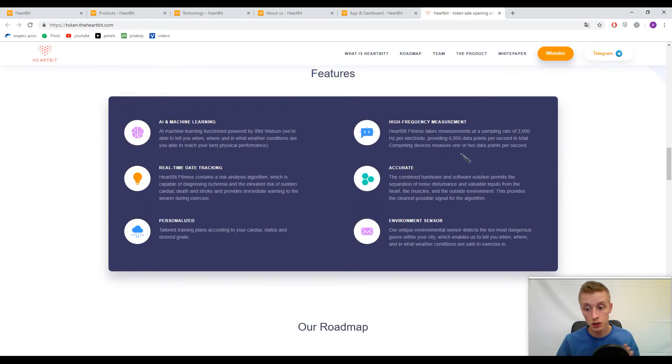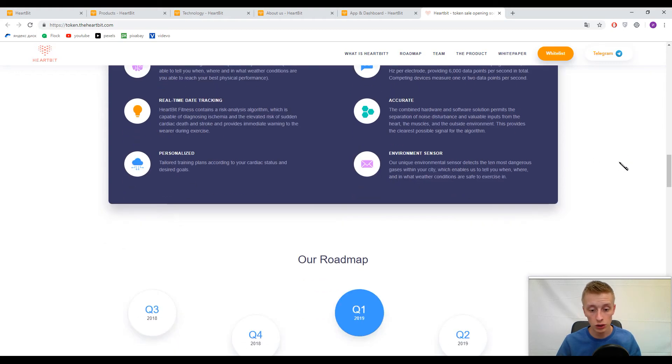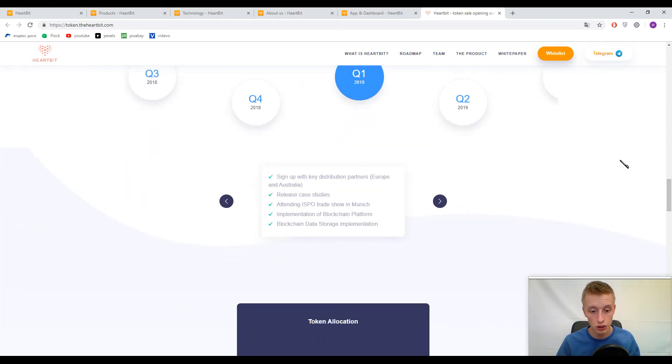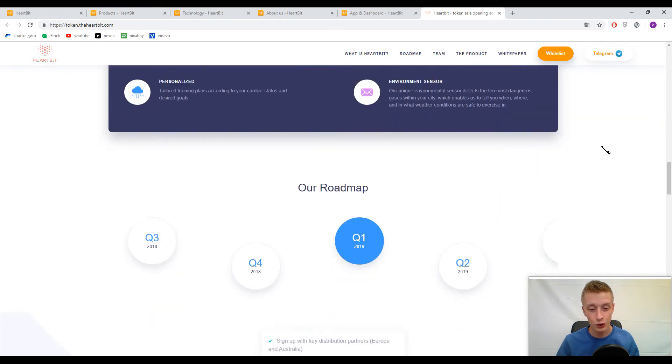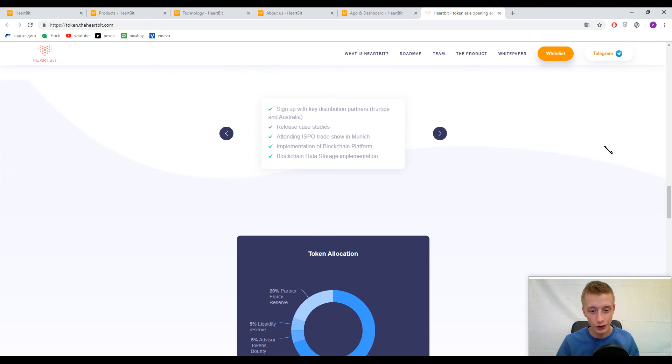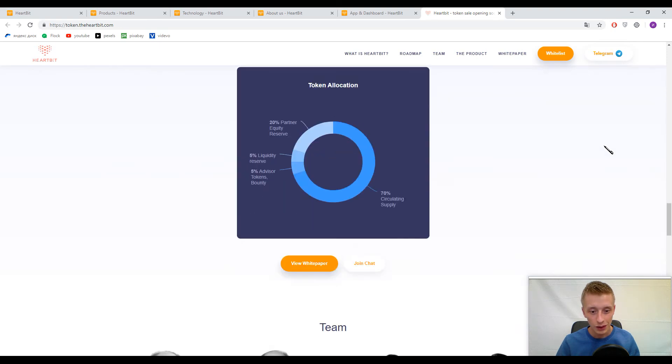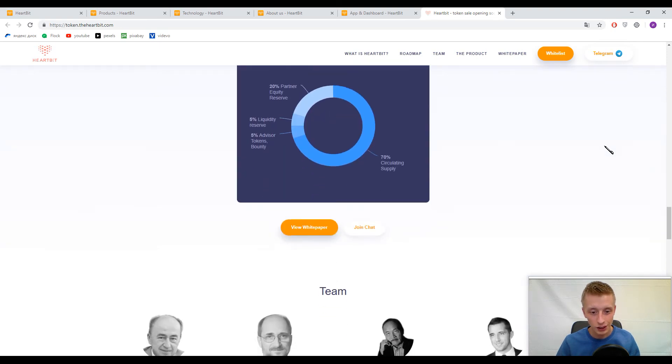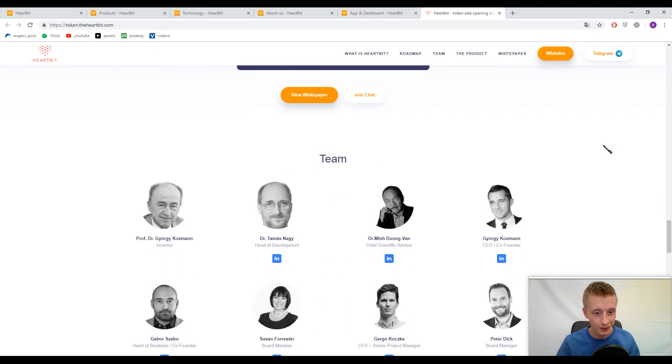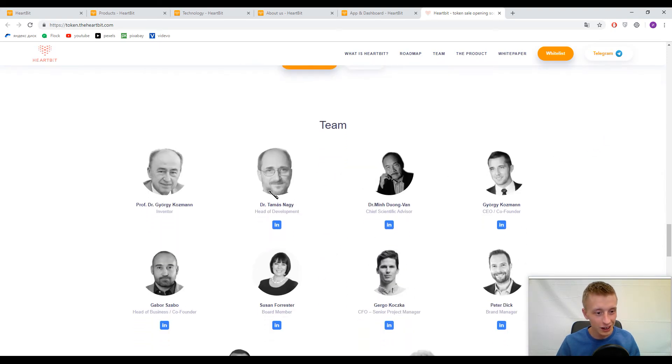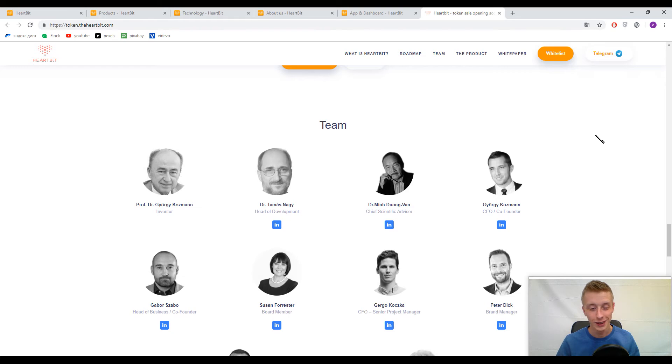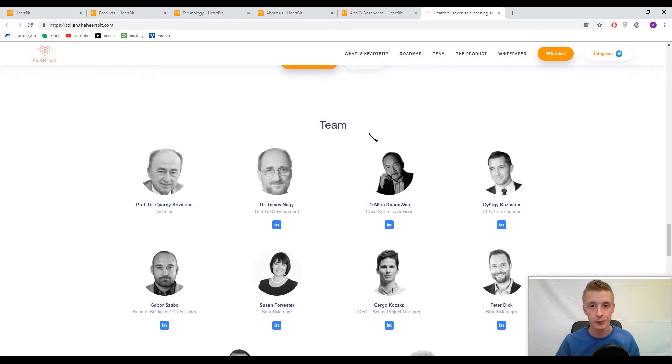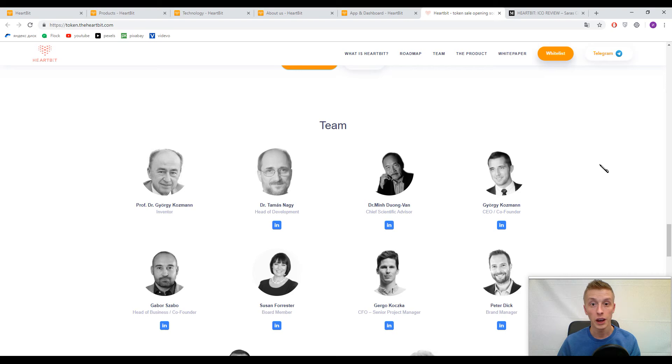Please read this information thoroughly. Now I want to show you their team. Here you can find a lot of professors and doctors. This guy looks like Steve Jobs—maybe I'm wrong, but they have something similar.